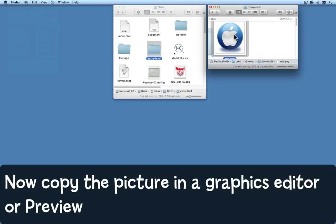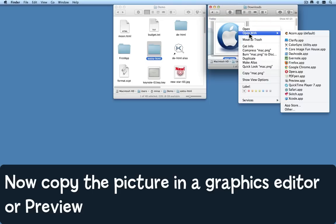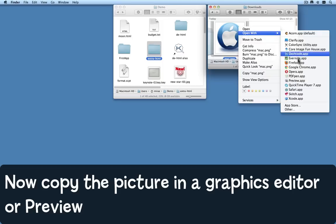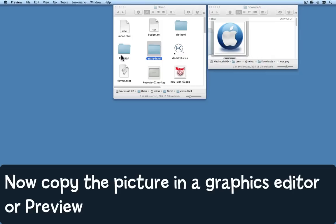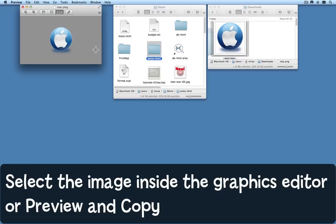So the first thing to do is to select the icon and then choose to open it with a graphics editor, or if you don't have a graphics editor, you might open it with Preview, for example. Here it is in Preview.